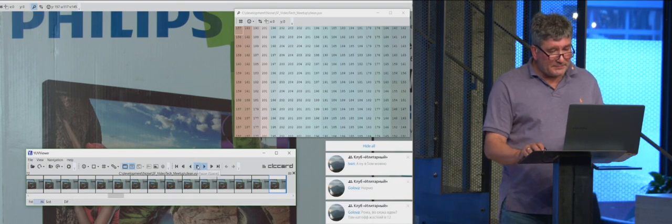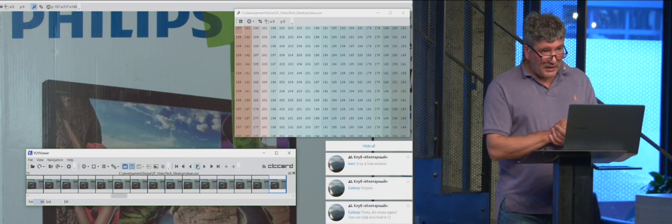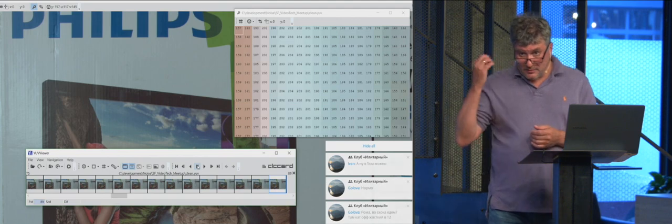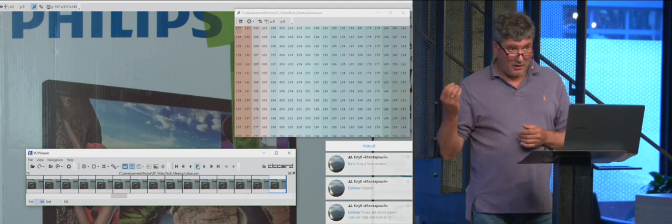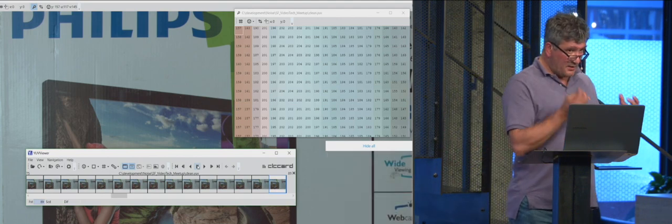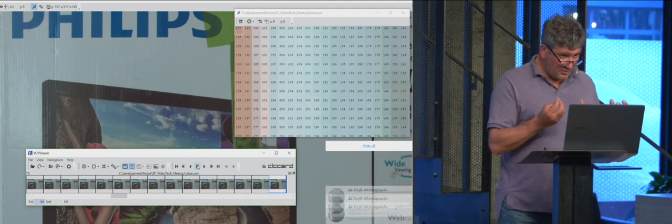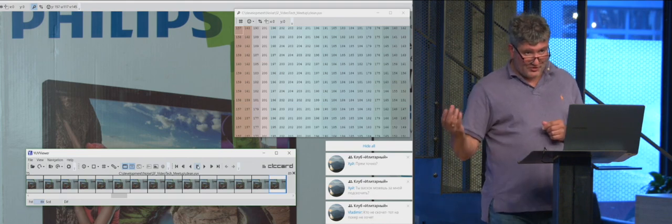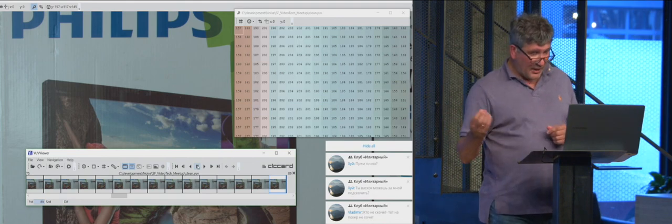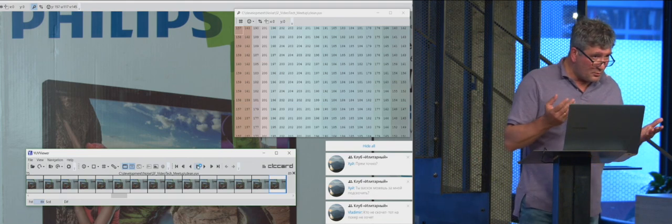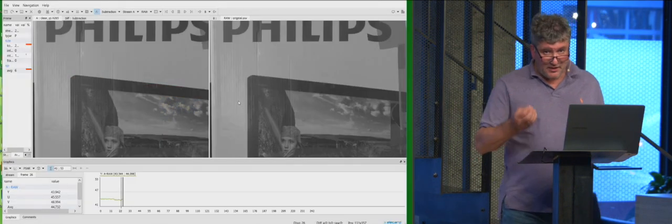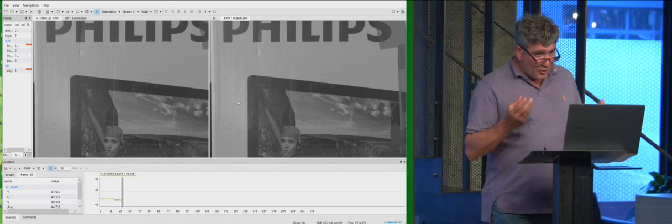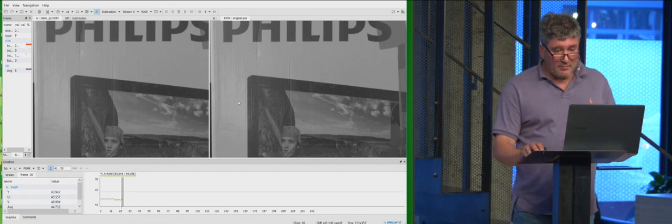What's the next? The next I calculate the PSNR value between this clean video and noisy video. And actually, this is the way how to estimate the real noise of a camera.